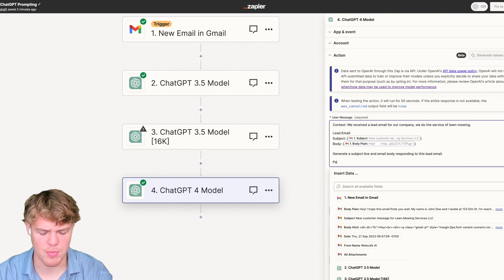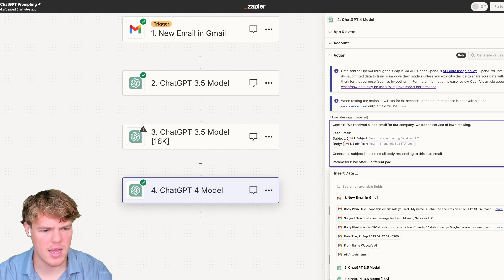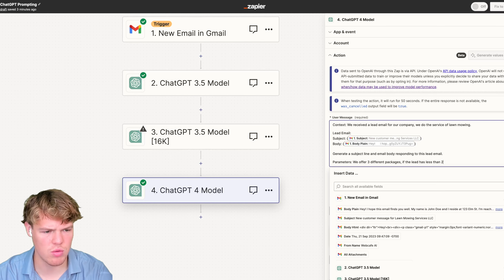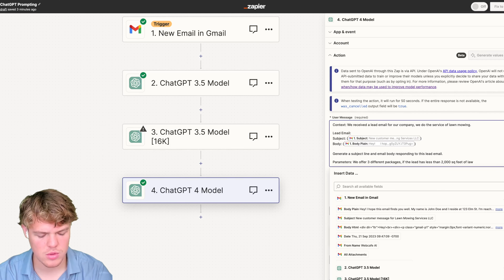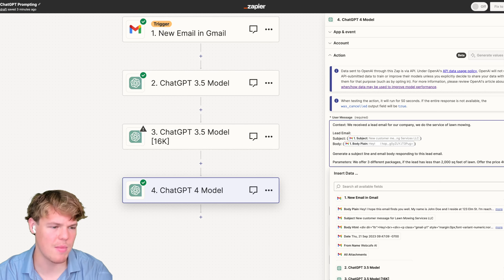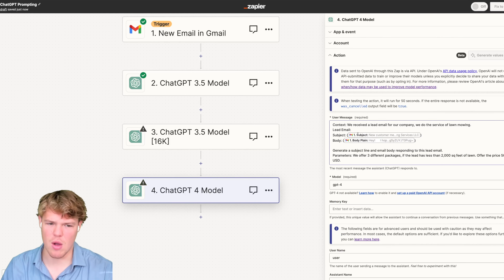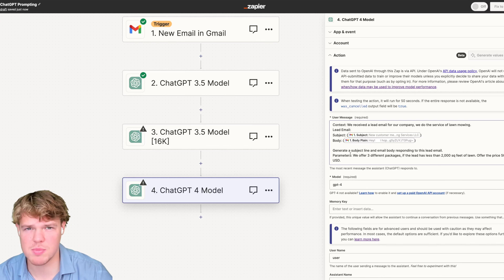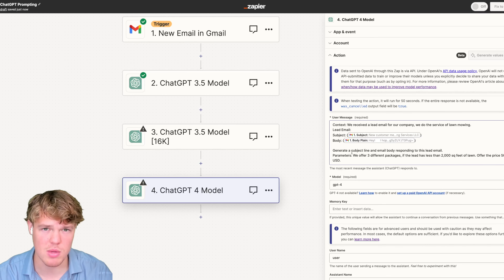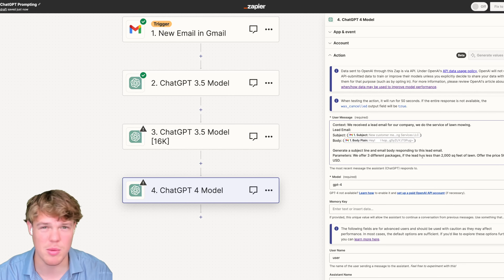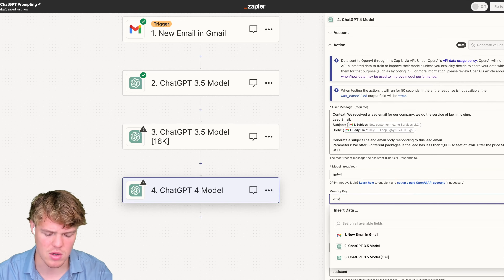Then I'll add parentheses for parameters: we offer three different packages — if the lead has less than 2,000 square feet of lawn, offer the price of 500 USD. Obviously this can get more complex, but the idea is: receive the lead email, provide the data, and then we're asking for very specific human-like output — responding to an email. So we'll write the subject line, write an email body, and give parameters of the three packages we offer.